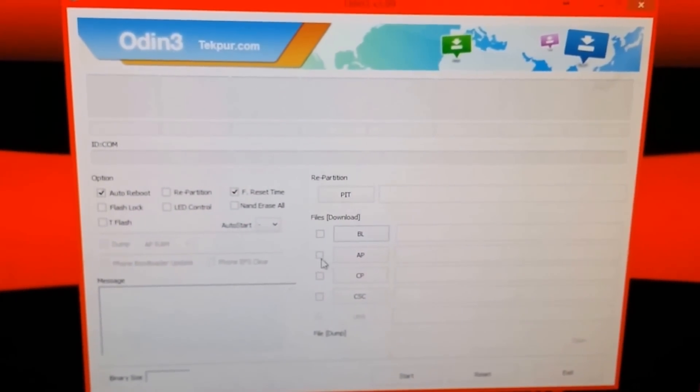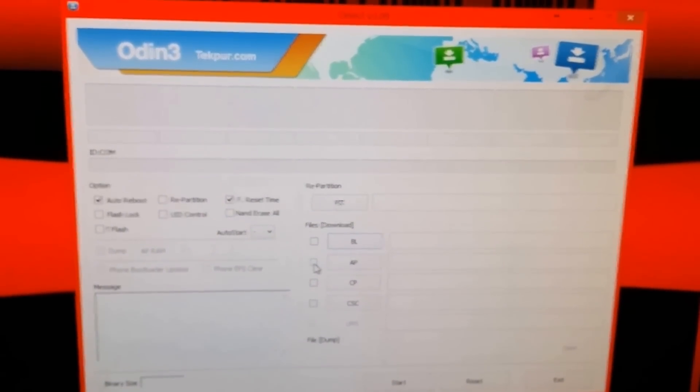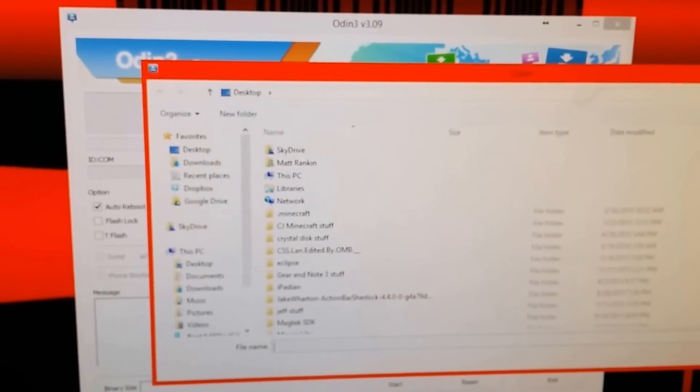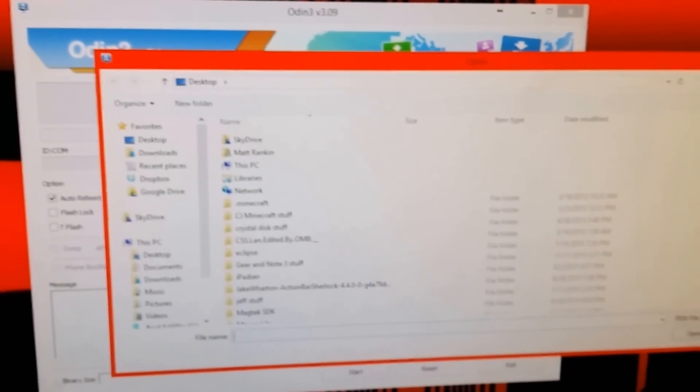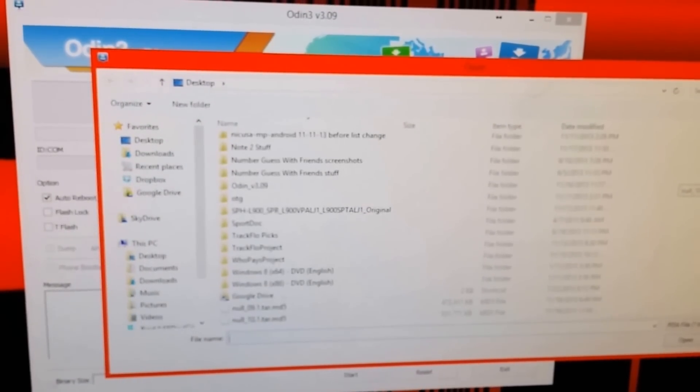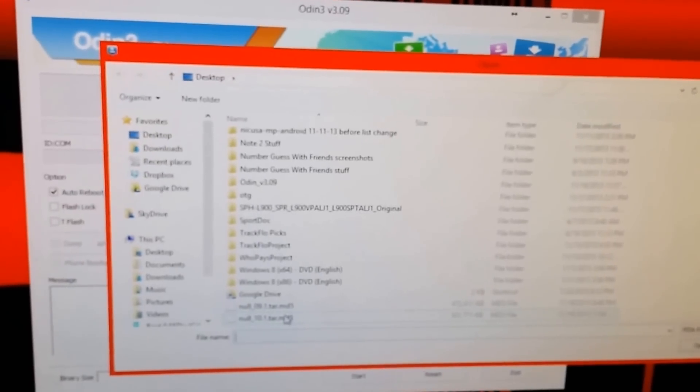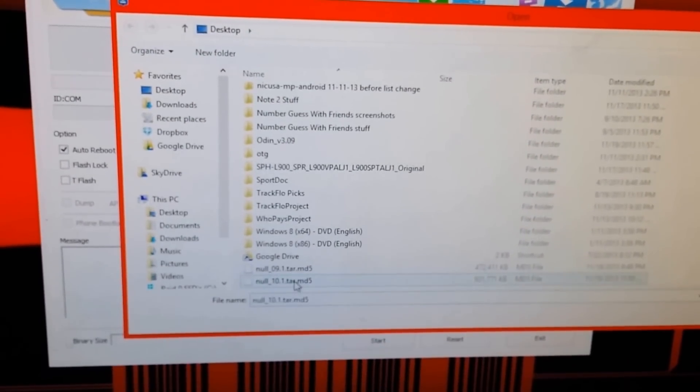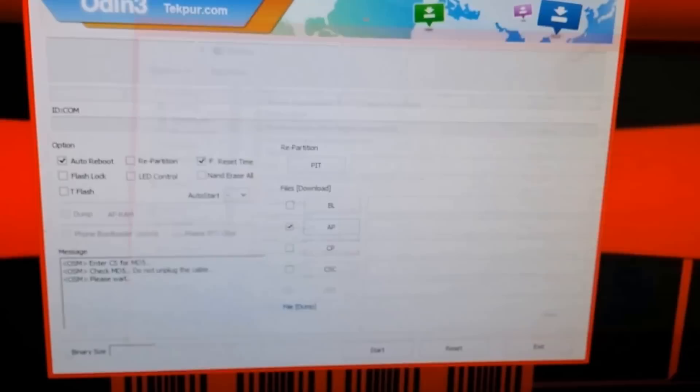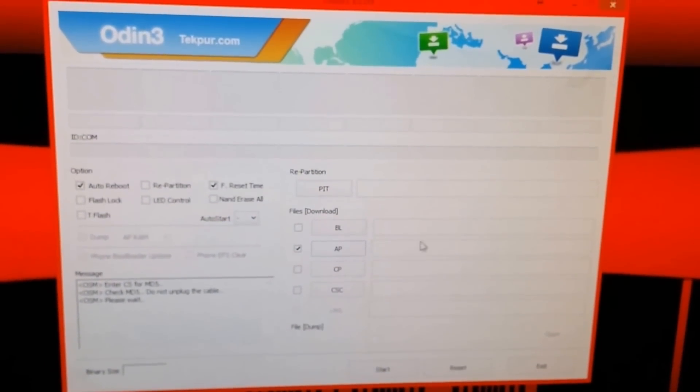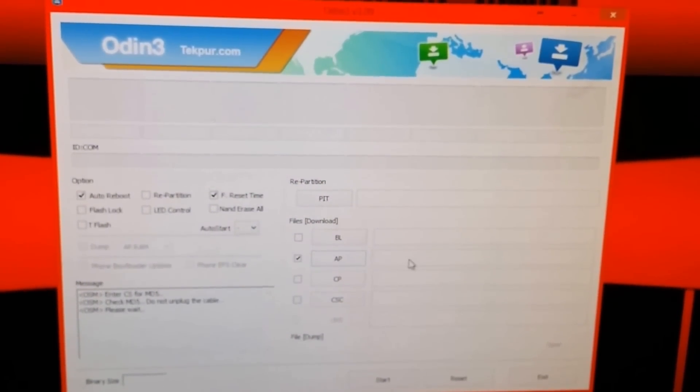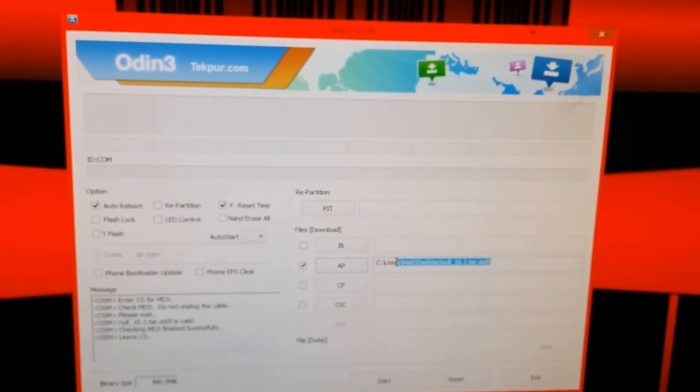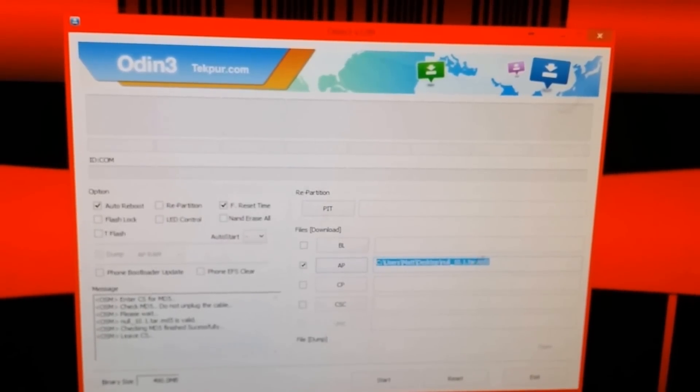So what you're going to want to do here is go ahead and select AP and you're going to browse. This is my desktop where I have my folder for the Null ROM and I'm going to select the newest one I've downloaded, the 10.1, hit open and okay and there it shows the directory straight to my desktop,